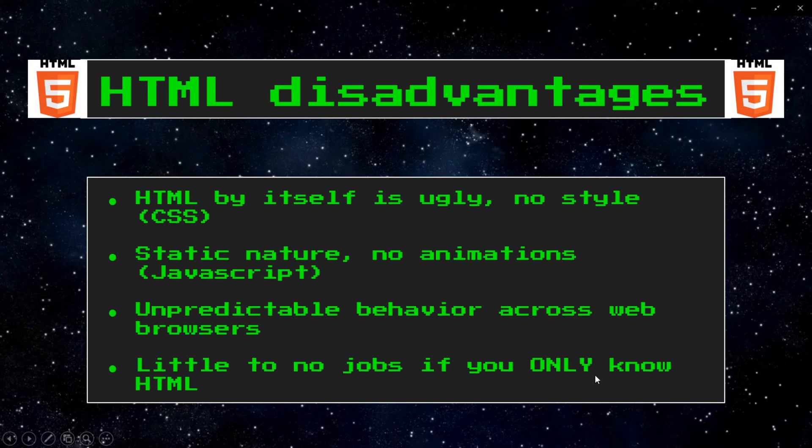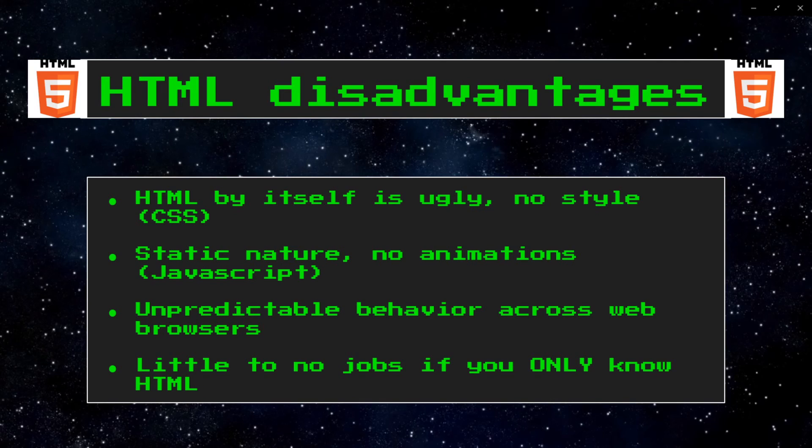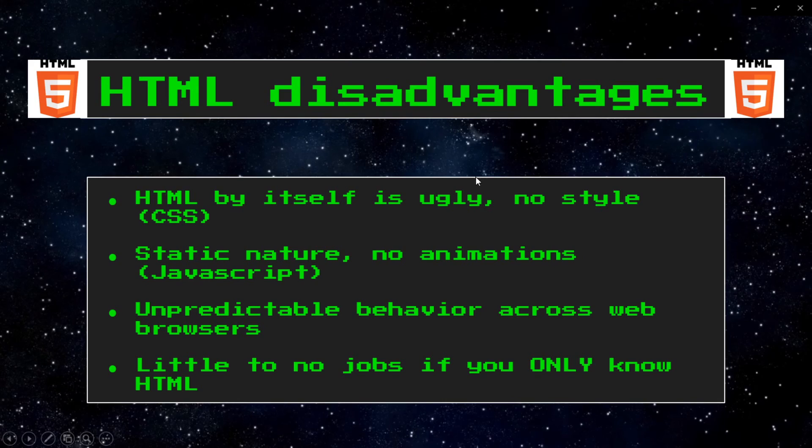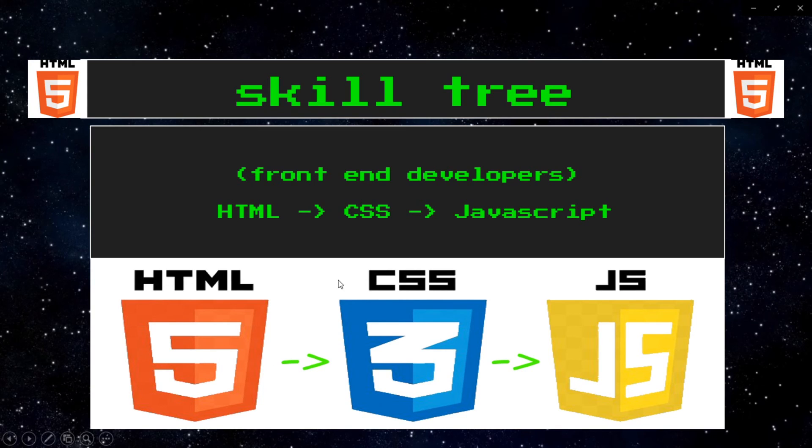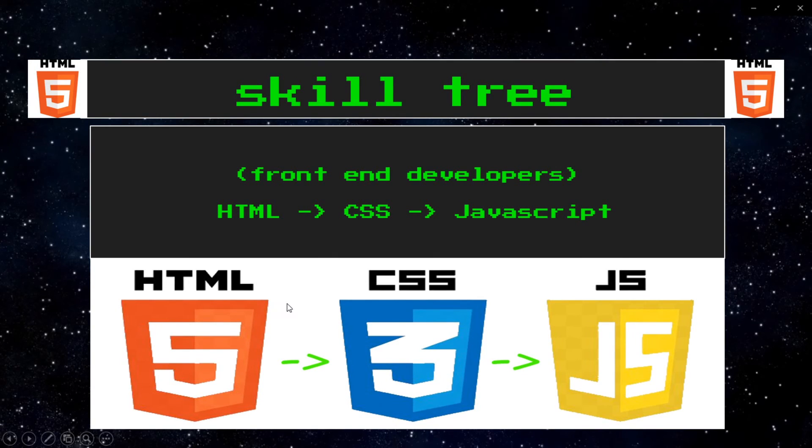That's why I emphasize learning CSS as well as JavaScript, and possibly other technologies after that too. So that's why I'm bringing up the skill tree for beginning front-end developers. You'll want to start with HTML, then learn CSS, and then afterwards I would recommend learning JavaScript.